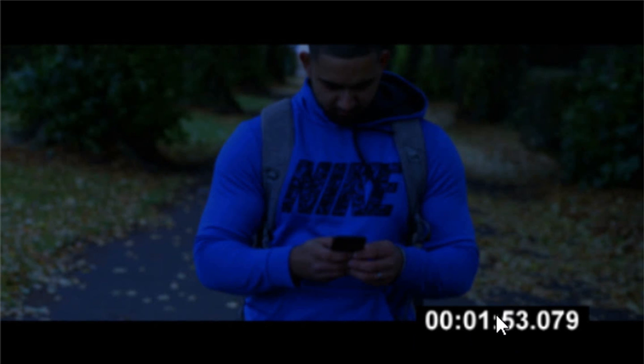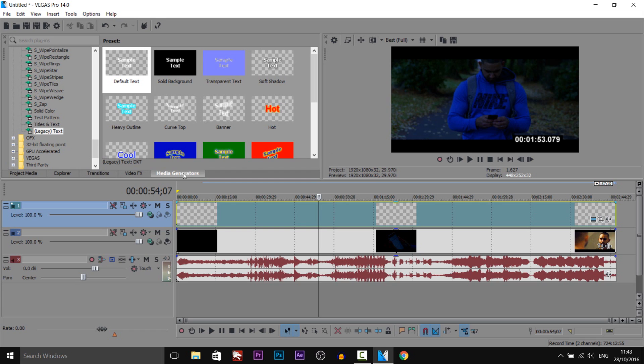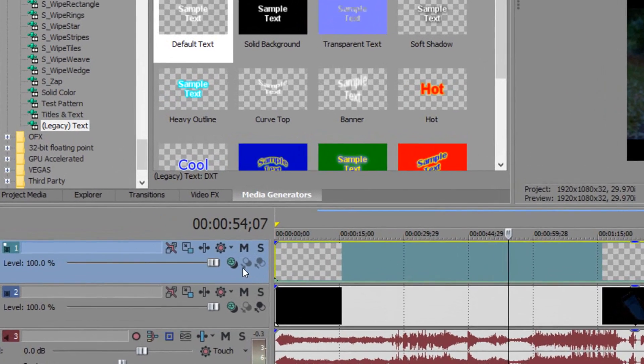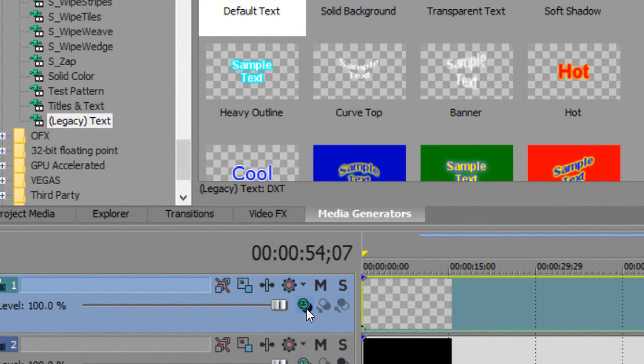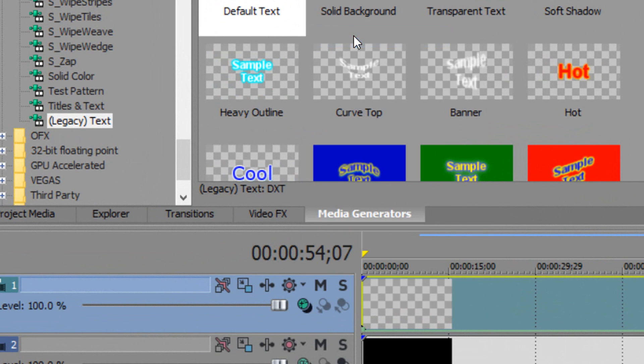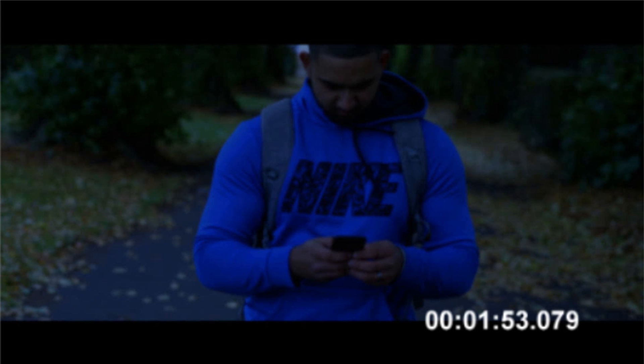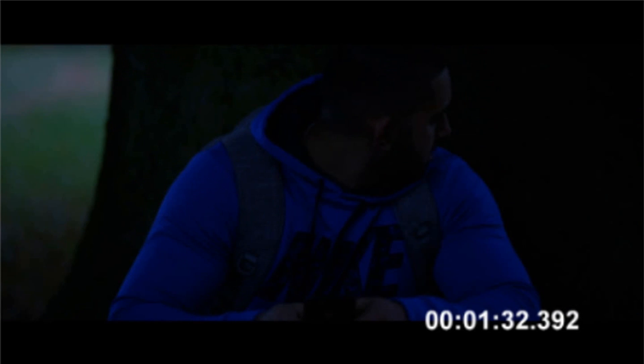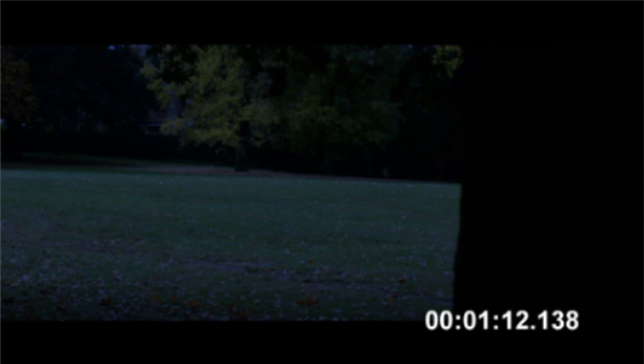Now there's also a black bar there. How do we get rid of that? Well, if you come over to your track and select this button and then select add, as you can see the black bar is now gone. So it's just the text with no black bars.